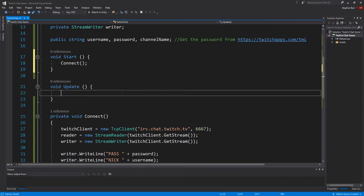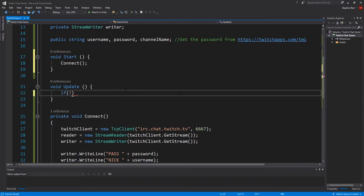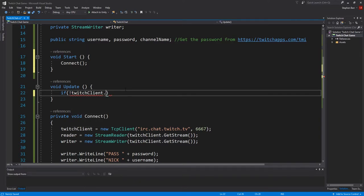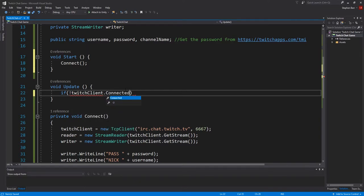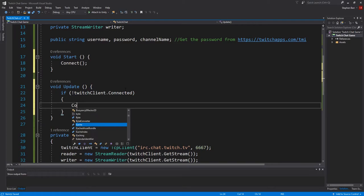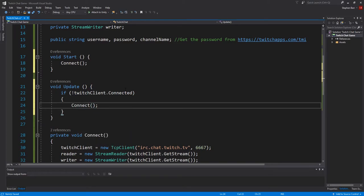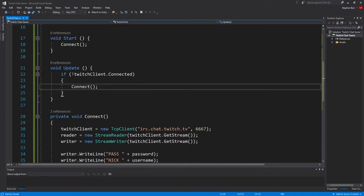And then in update, we also want to check if we are still connected. So if during the game, something happens and the Twitch client is disconnected, we check for it with if not twitchclient.connected. So if we are not connected, then we call our connect method to reconnect again.